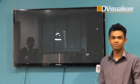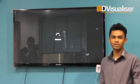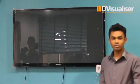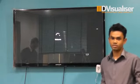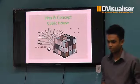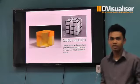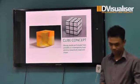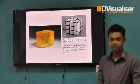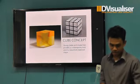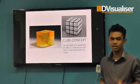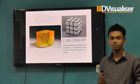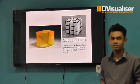Assalamualaikum warahmatullahi wabarakatuh. Today I would like to present to you about my cube house. This cube concept is very stable and balanced, which is a pretty balanced shape on any kind of surface — from the front, back, top, bottom, left, or right.